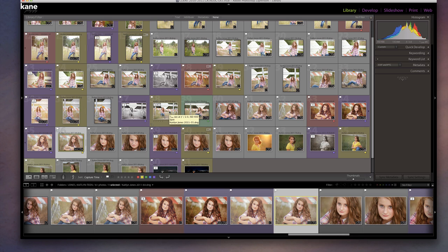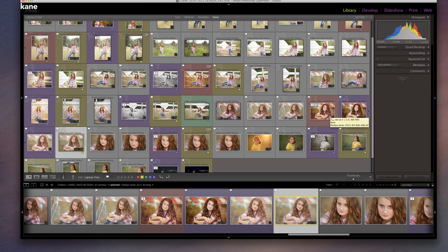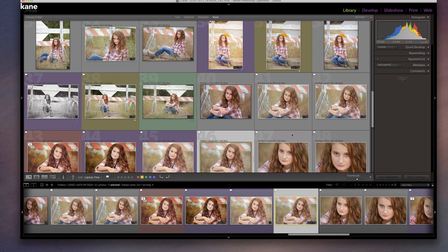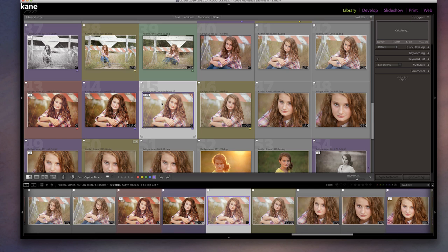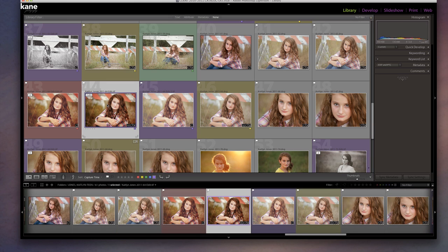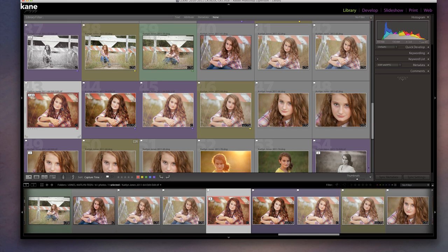Yellow represents the original of an image that has been edited, so I know this yellow one has been taken into Photoshop and does have a Photoshop edit on it. If I edit an image twice — say I went really rich and dark with it, but also did a lighter, hazy treatment — then I might have three different edits: the original yellow, a lighter purple treatment, and a darker one with reddish tones.